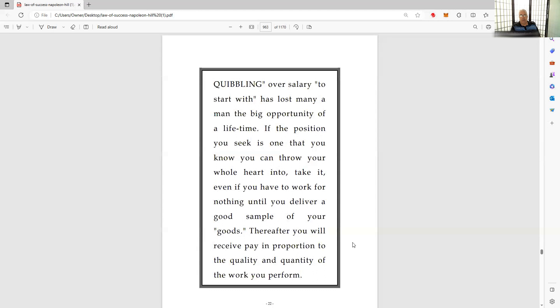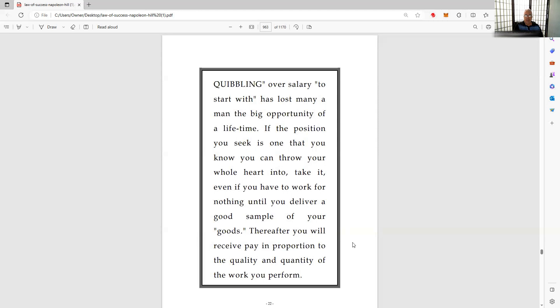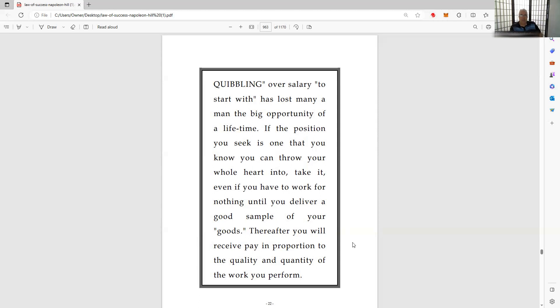Quibbling over salary to start with has lost many a person the big opportunity of a lifetime. If the position you seek is one that you know you can throw your whole heart into, take it, even if you have to work for nothing until you deliver a good sample of your goods. You will receive pay in proportion to the quality and quantity of the work you perform. That's why this concept of minimum wage - just jack it up to $15, $30, $60, $100, whatever it is - is ridiculous. If you start paying people too much for minimum wage, then you're paying people coming in off the street with no knowledge, no skills, no work habits in place.